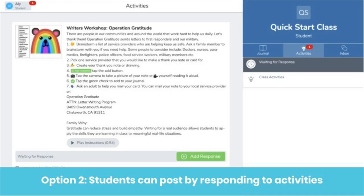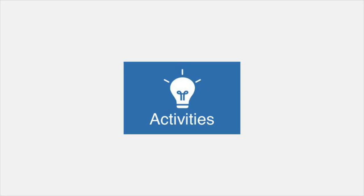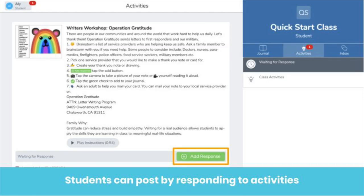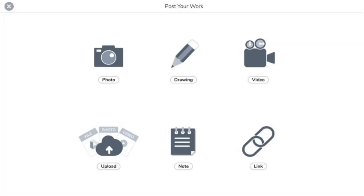The second way students can add to their journal is by responding to an activity. When you assign an activity to students — we'll cover that in just a minute — it'll appear in the Activities tab. The Activities tab looks like this, and you can find it here. To respond to an activity, students simply click the Add Response button. Students have access to all the same great learning tools.